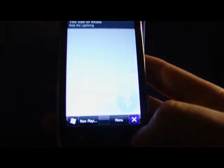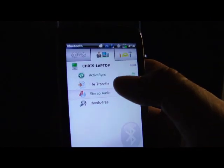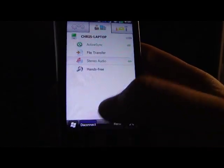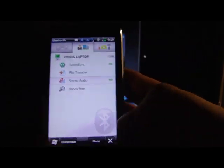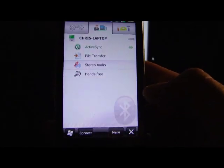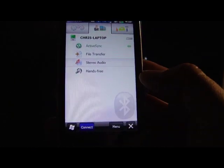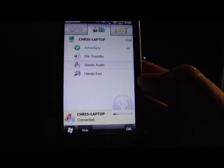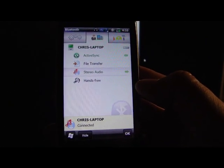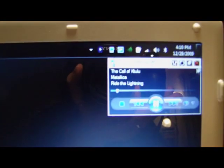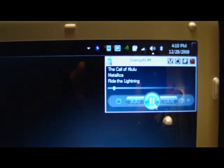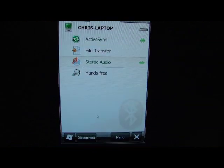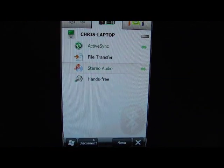And that's coming over the computer speakers. Now if I were to disconnect stereo audio, it comes over the speaker on my phone. There you go. Very cool. So we'll go ahead and pause that. And we're going to disconnect the stereo audio once again.